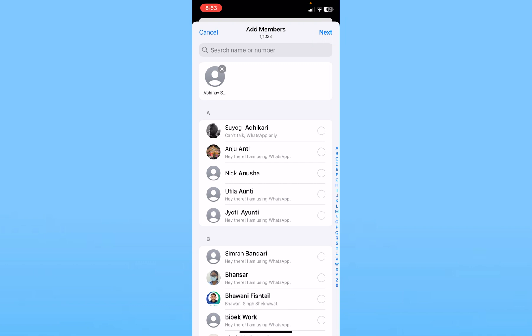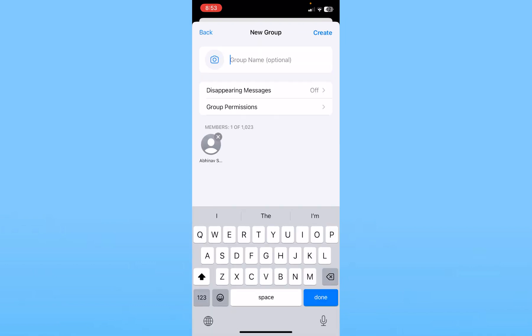click on Next at the top right. Here, where it says group name, choose a name for your group. I'm going to name it Friends.